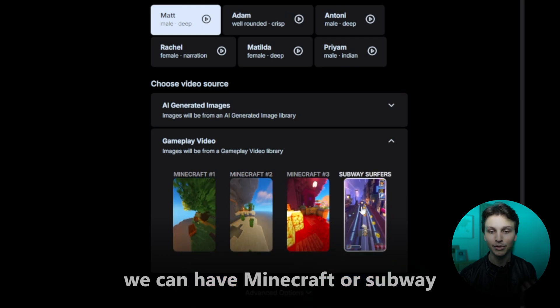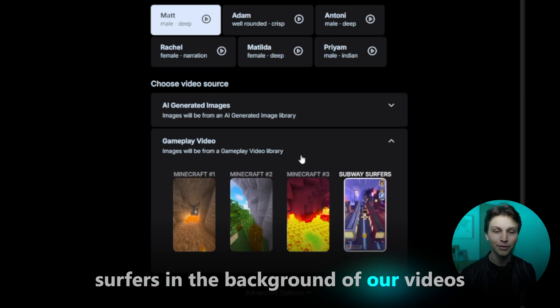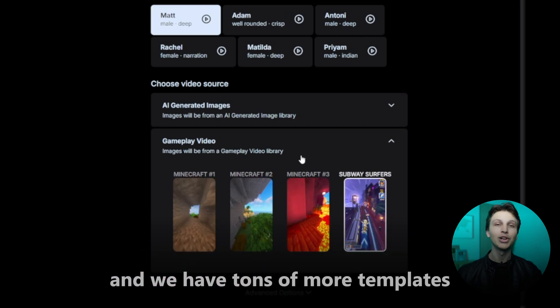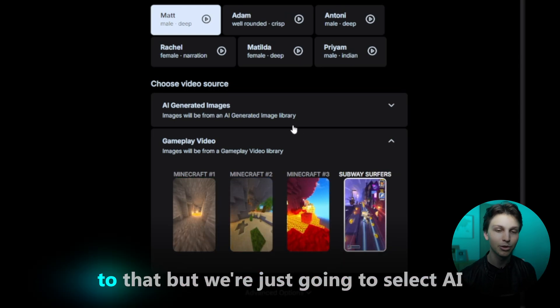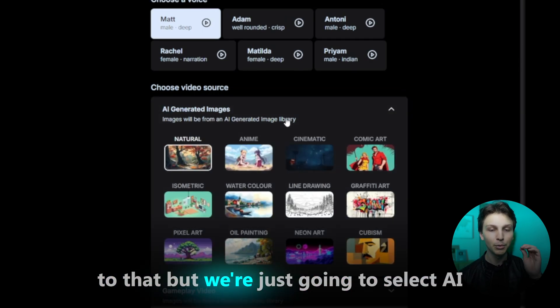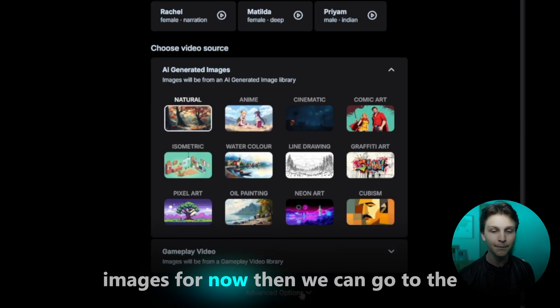We can have Minecraft or Subway Surfers in the background of our videos, and we have tons more templates and gameplay videos coming very soon. But we're just going to select AI images for now.